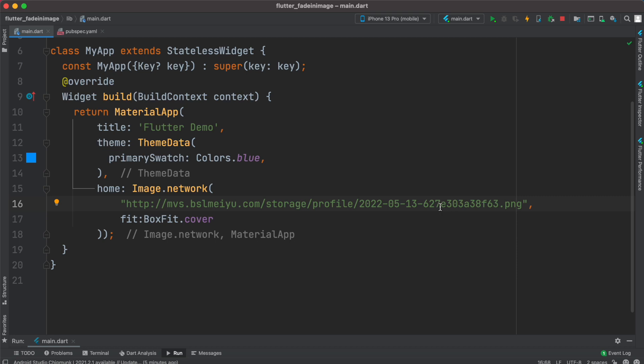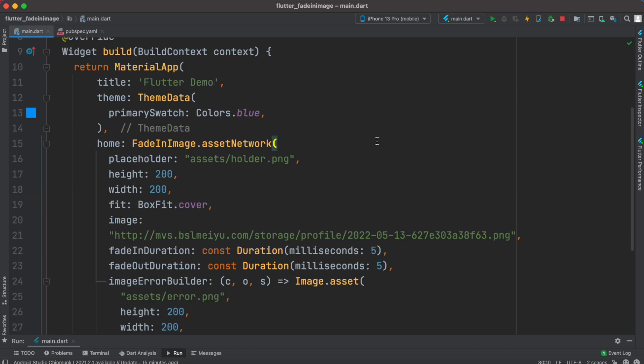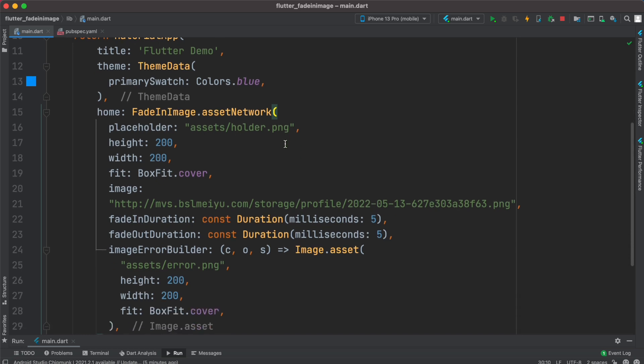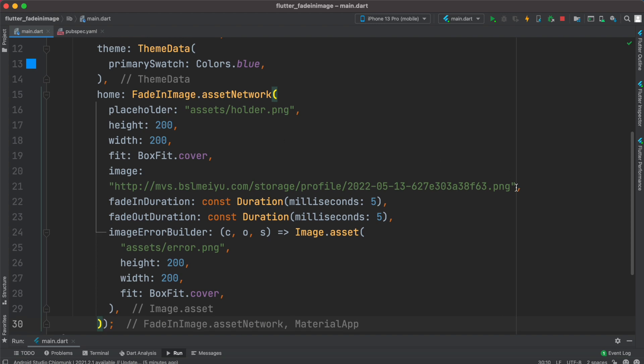So we'll see how to load large images more efficiently. To load large images more efficiently we can use a widget called FadeInImage.assetNetwork. So this loads large images over the network and it loads it lazily. It's the same one that I'm using, the same image over here.